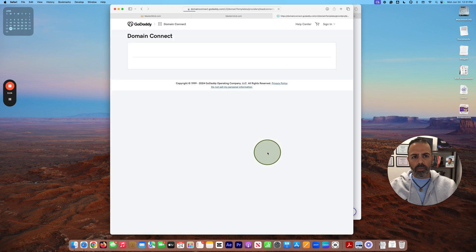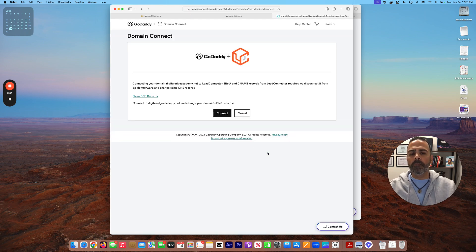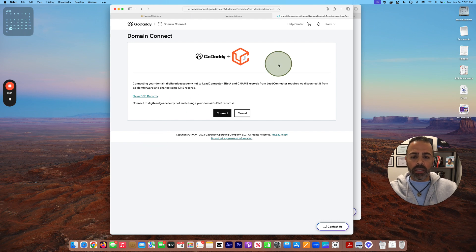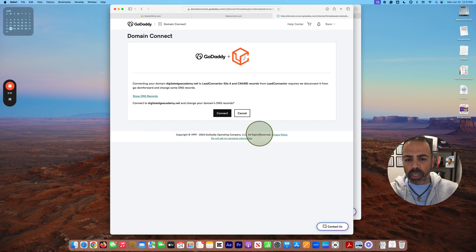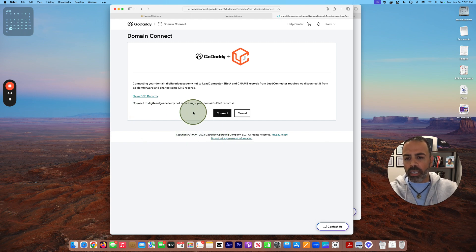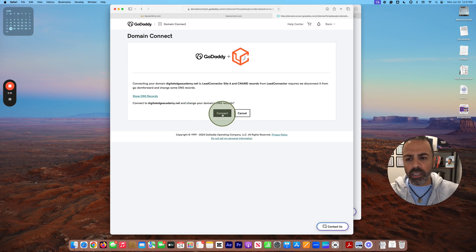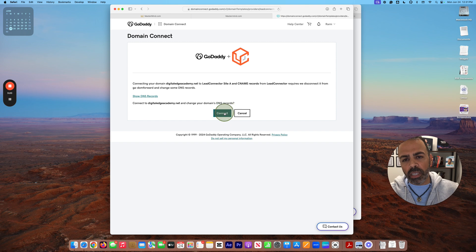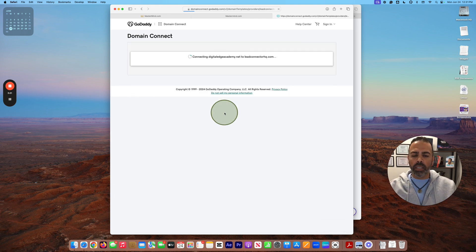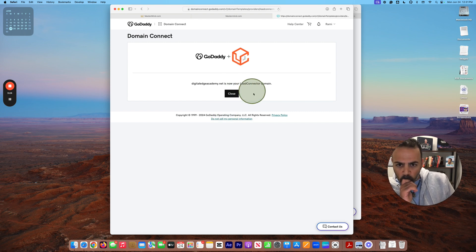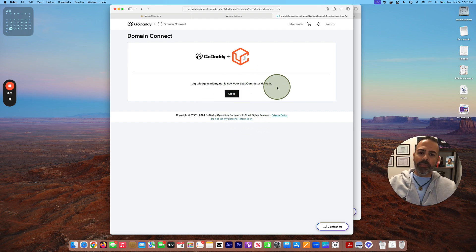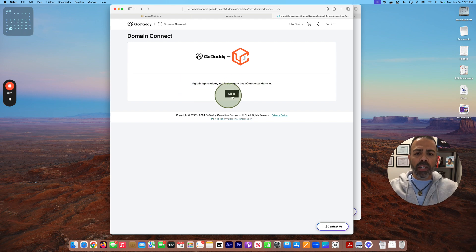I press on Authorize Domain, and here this is a smart way to give automatic authorization. So connect your domain and change your domain DNS record. You give the permission to do this. Connect. So now my domain is... now my Lead Connector domain is now your Lead Connector domain.